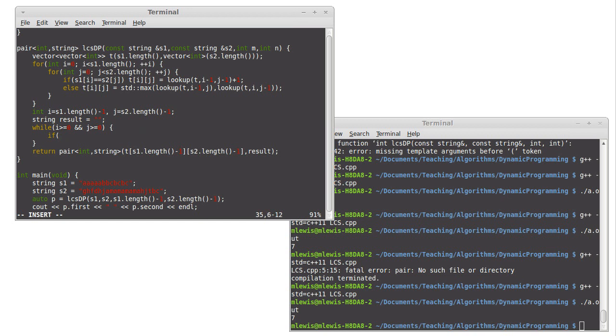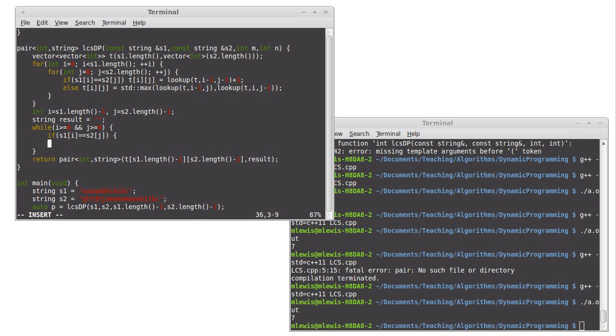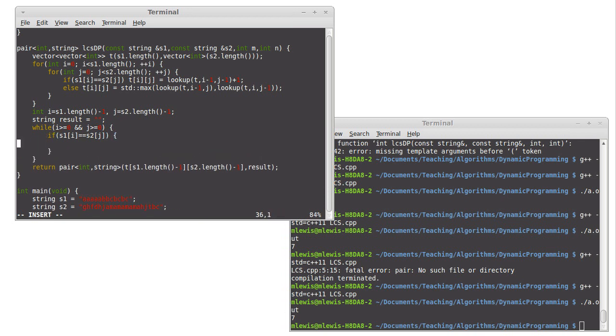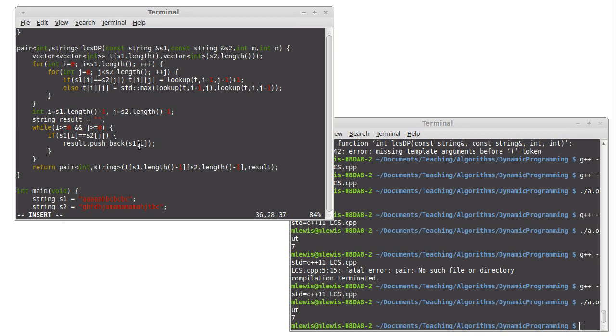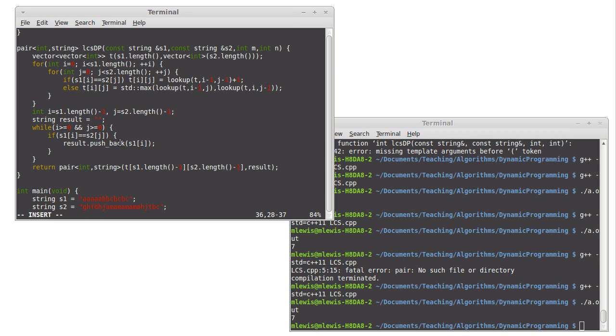So if S1 sub i is equal to S2 sub j, what do we do here? Well, as I said, we take the result and we're going to push back this one sub i. Note that really we're building this from the back to the front. I'm going to build, this string result is going to be backwards and then we're going to reverse it.